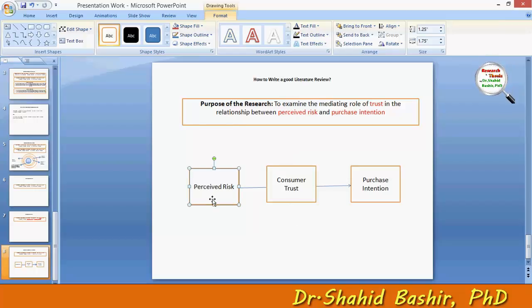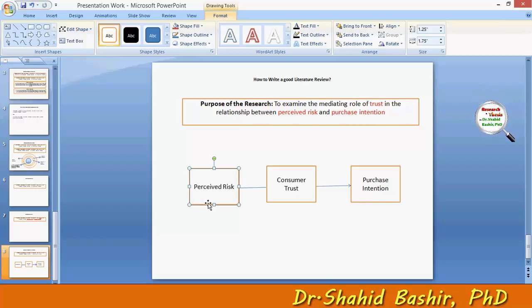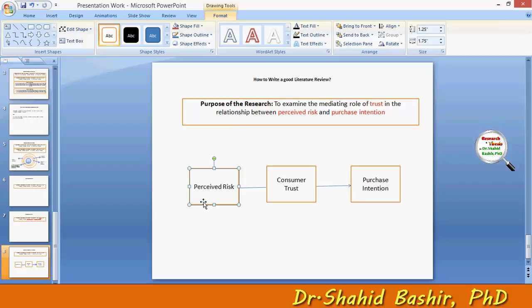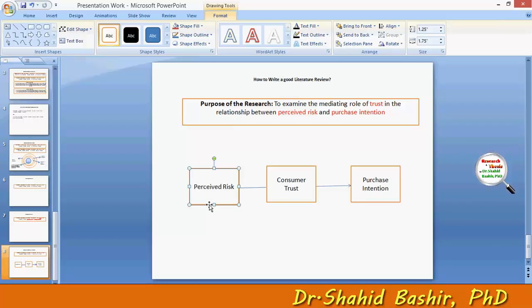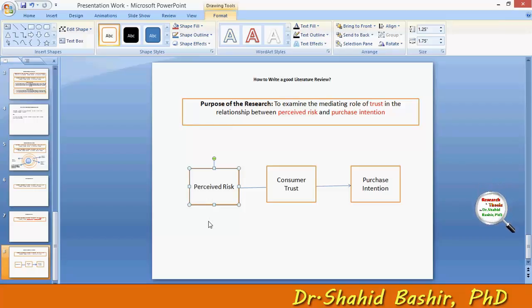Keep in mind that perceived risk might have several other components, as may the other variables. If, by reviewing the literature, we come to know that there are several components of perceived risk, we may include them as either dimensions or components of perceived risk, or as separate independent variables — such as perceived financial risk, perceived social risk, perceived time risk, and so on.